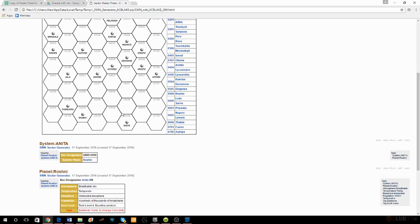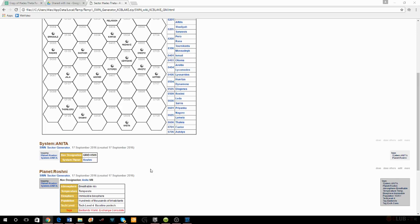Back to Roshni — I have a badlands world with an Exchange Consulate, way out in the middle of nowhere. During the Silence after the Scream there would have been no way to feed hundreds of thousands of inhabitants; their local biosphere is immiscible, meaning if humans eat it they have a horrible allergic reaction. Before the Scream they were probably importing all their food via jump gate, and then the Scream happens, the jump gate goes down, and the hundreds of thousands of inhabitants just died.